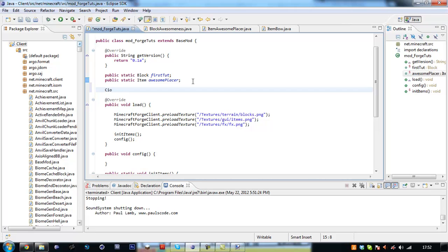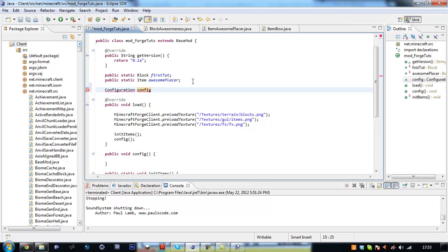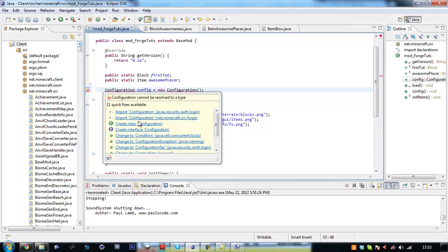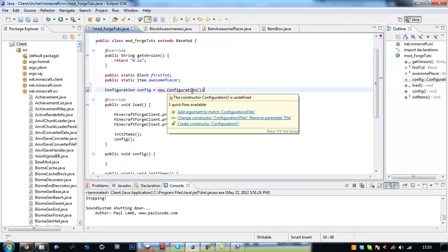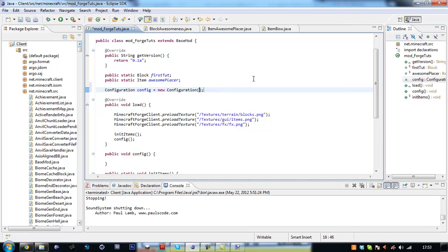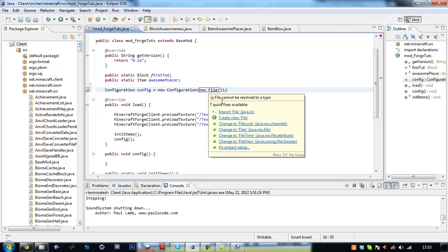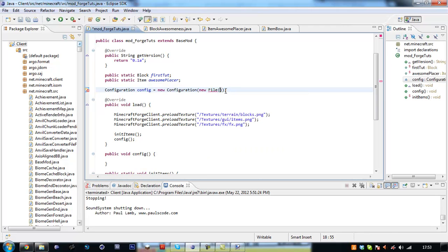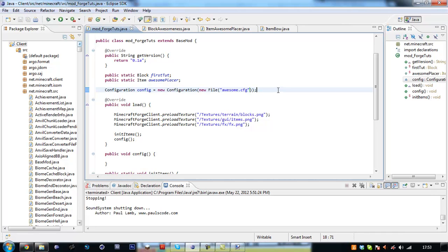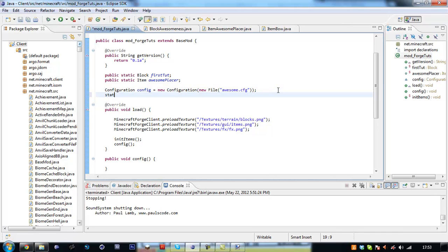So we want to create a new config, configuration, config. Configuration, new configuration. Import it from the net.microsoft.source.forge package, not the java.exe security package. And we are going to again add an argument, new file. Import for file class.